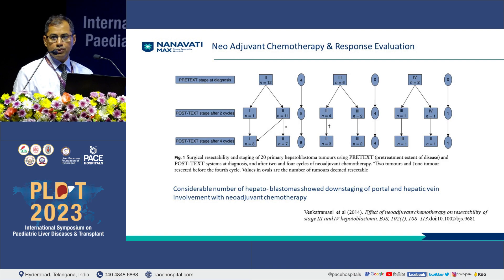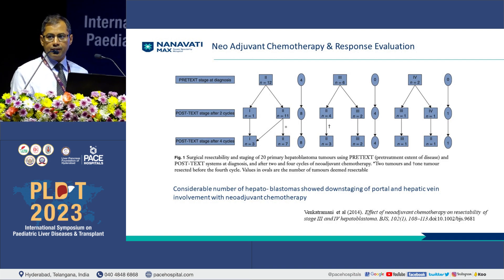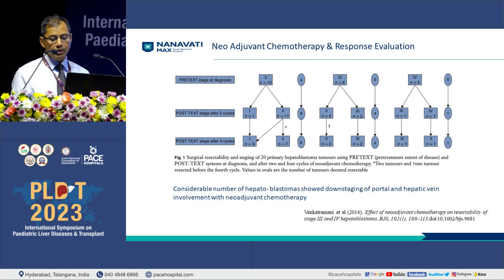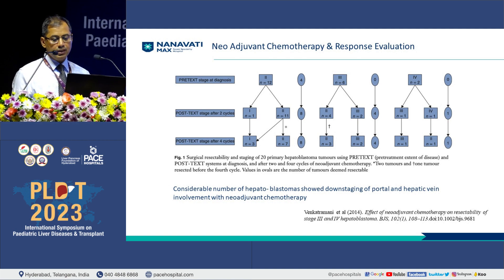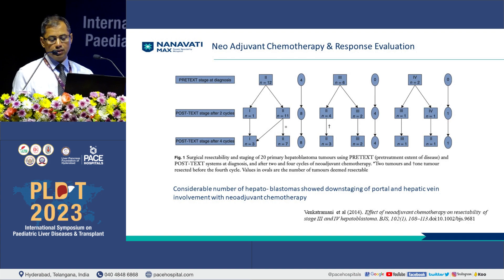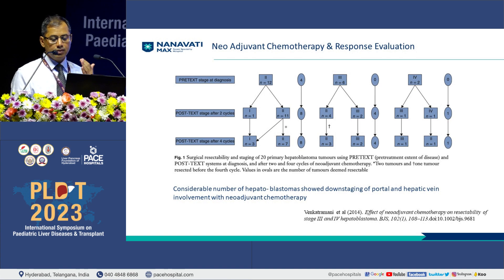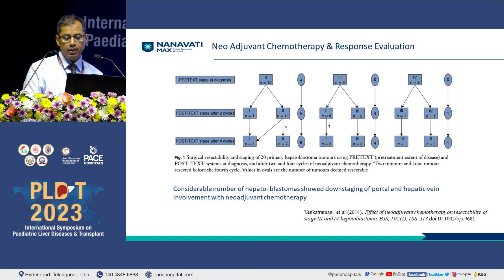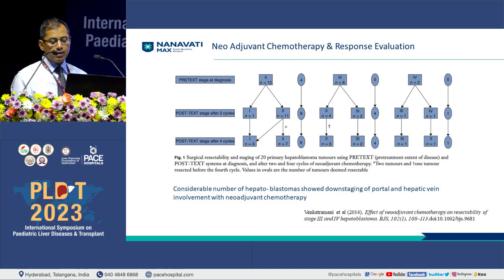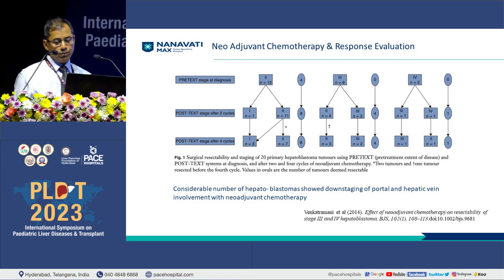What is important is the treatment and decision-making algorithm. It is not just the disease at presentation, but radiological examination at the end of the 4th cycle of chemotherapy that is extremely important and is the time point for decision making. This also gives time for a planned transplant — if this child requires a transplant, it can be planned after the next 2 or 3 cycles, wherein additional chemotherapy cycles with autotoxicity or cardiotoxicity can be avoided. A considerable number of hepatoblastomas also had hepatic and portal venous involvement downstaged with chemotherapy.